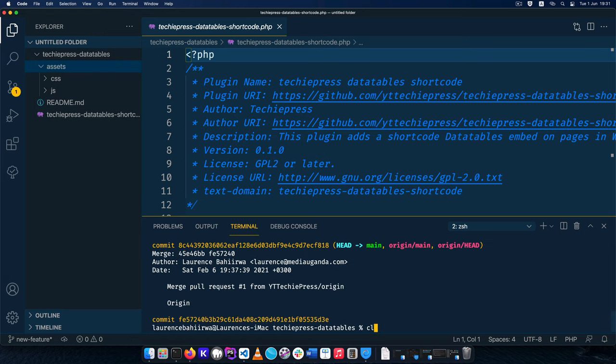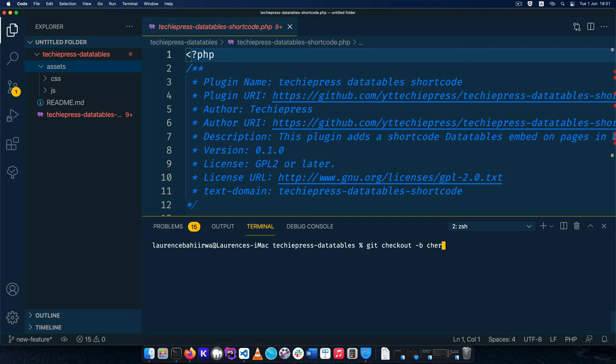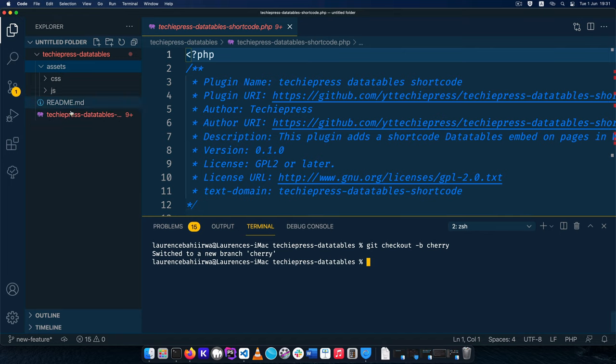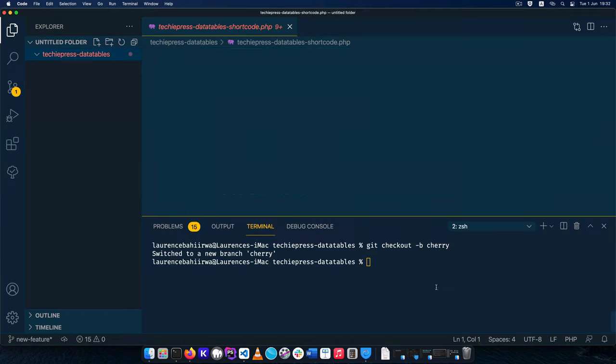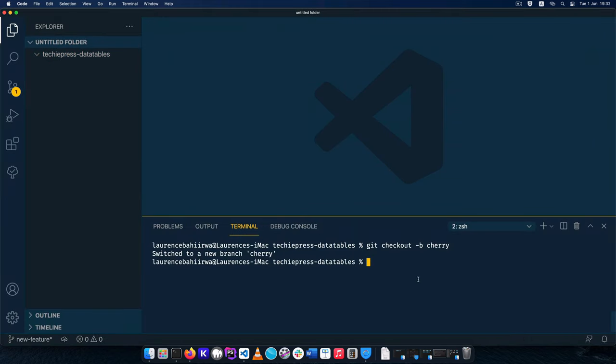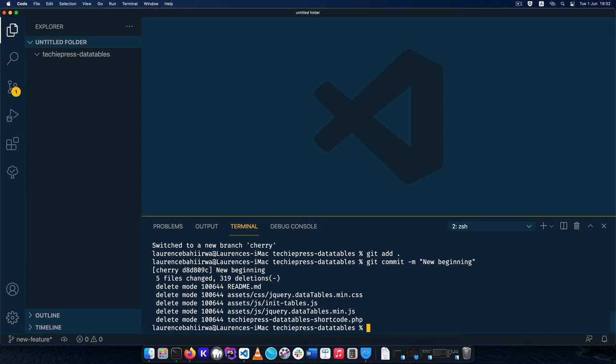I'm going to type clear here. I'm going to git checkout of this branch and come to a branch which I'm going to call cherry. In our cherry branch, we're going to get rid of all these files. I'll delete them and then commit our changes: git add, git commit, and say 'new beginning.' You'll see that we don't have any of that anymore.